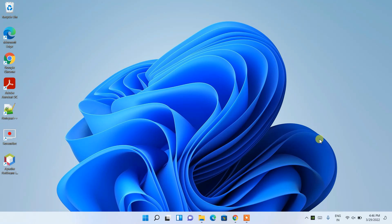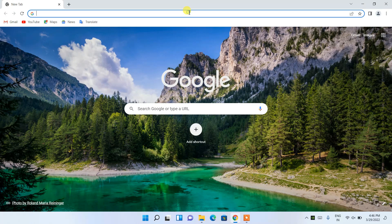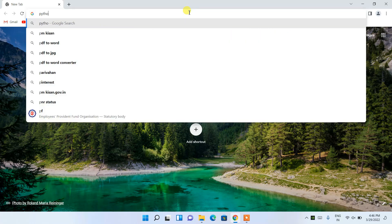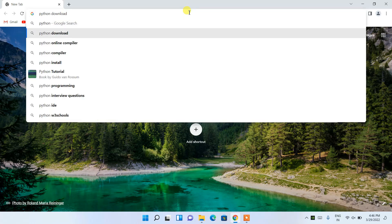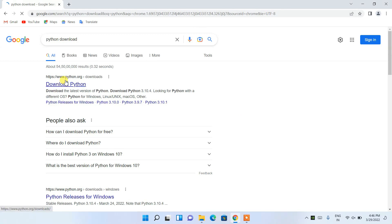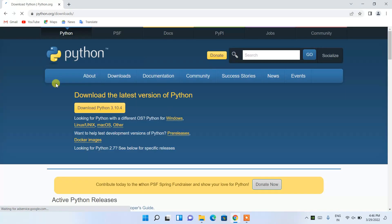To install the latest version of Python, you need to first go to your favorite browser and in the address bar type 'python download', then press Enter. You'll see that python.org is the first search result, so click on 'Download Python'.